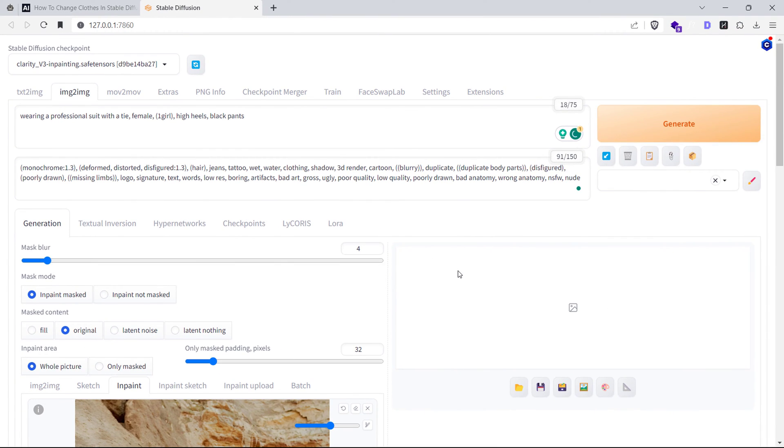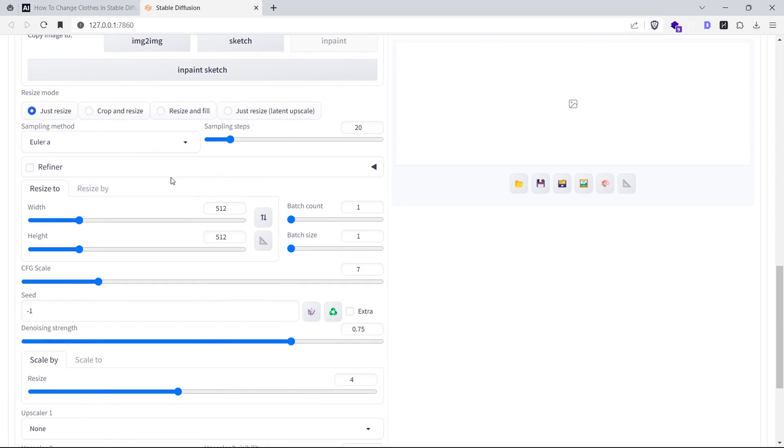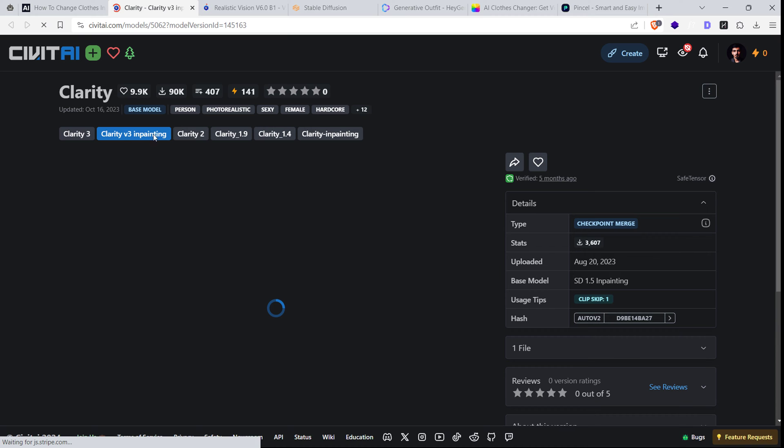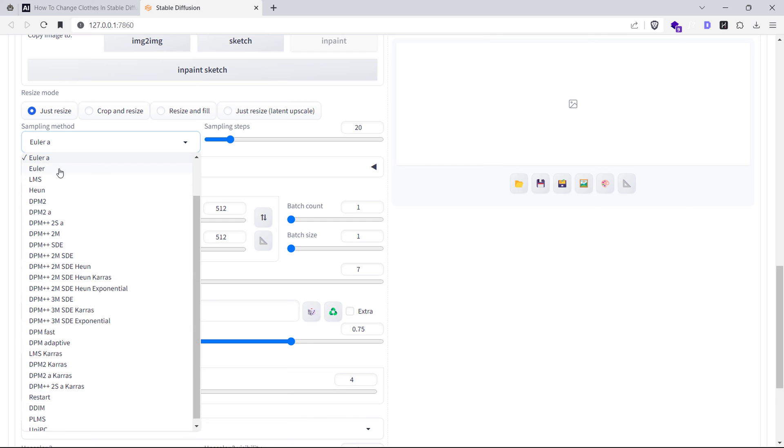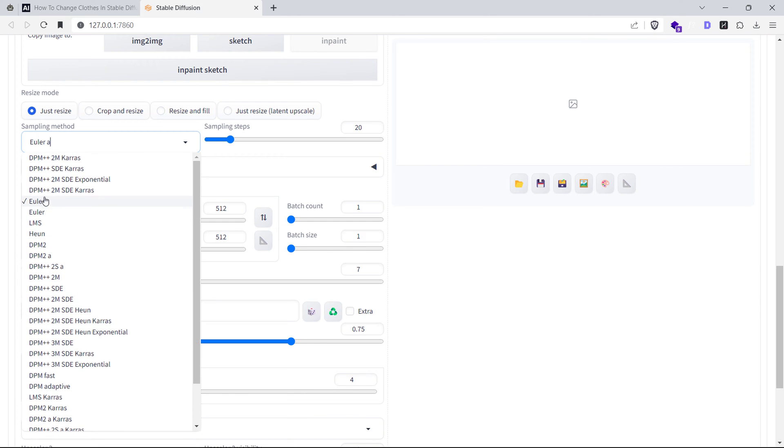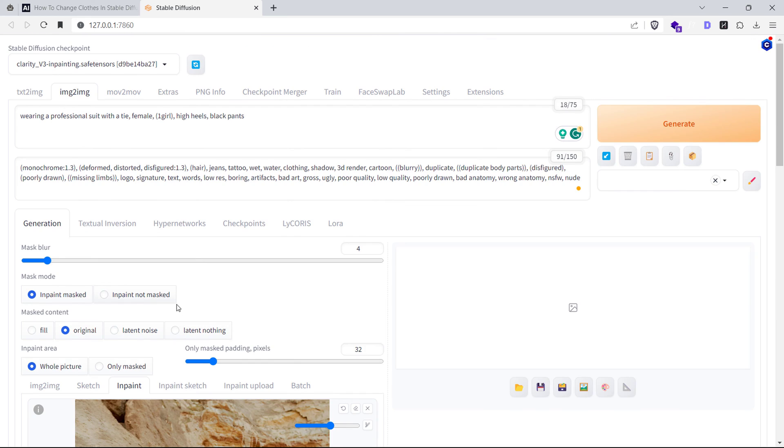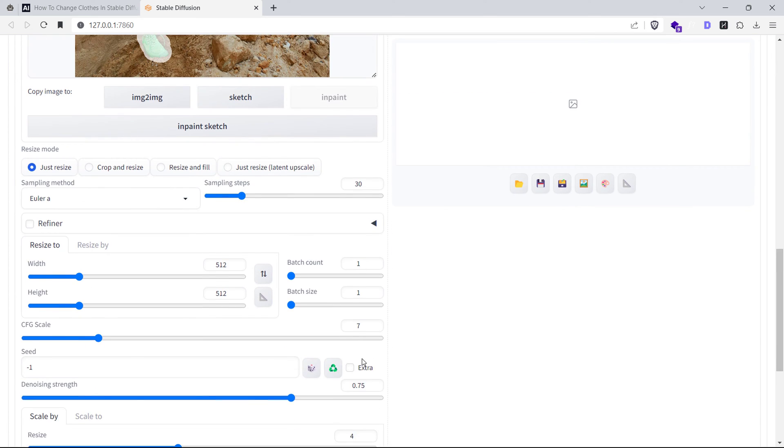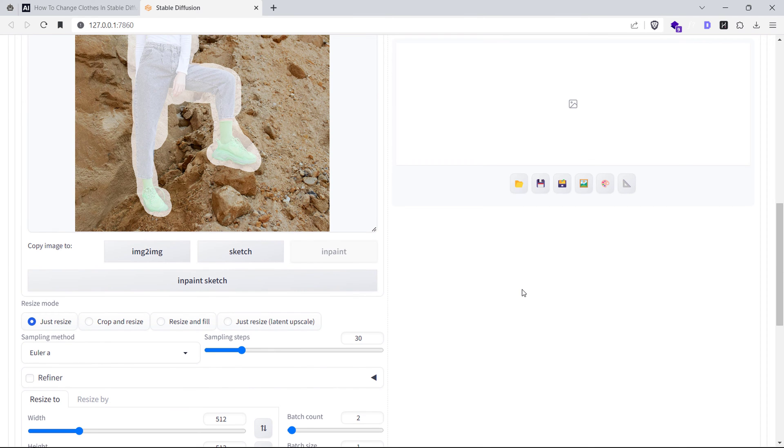After that, let's adjust the configuration settings. I'm using the clarity in-painting checkpoint with the Euler Ancestral Sampler. Let's set the sampling steps to 30 and CFG scale to 7. Set the in-paint area to only masked and masked content to original. Now set a very low denoising strength between 0.5 to 0.7.